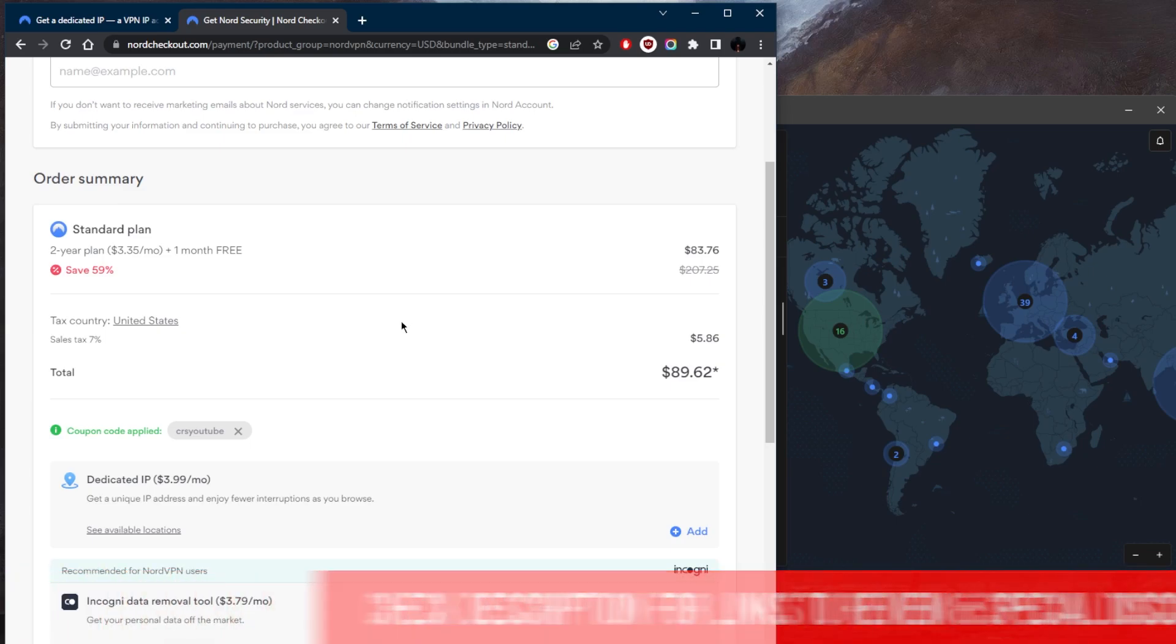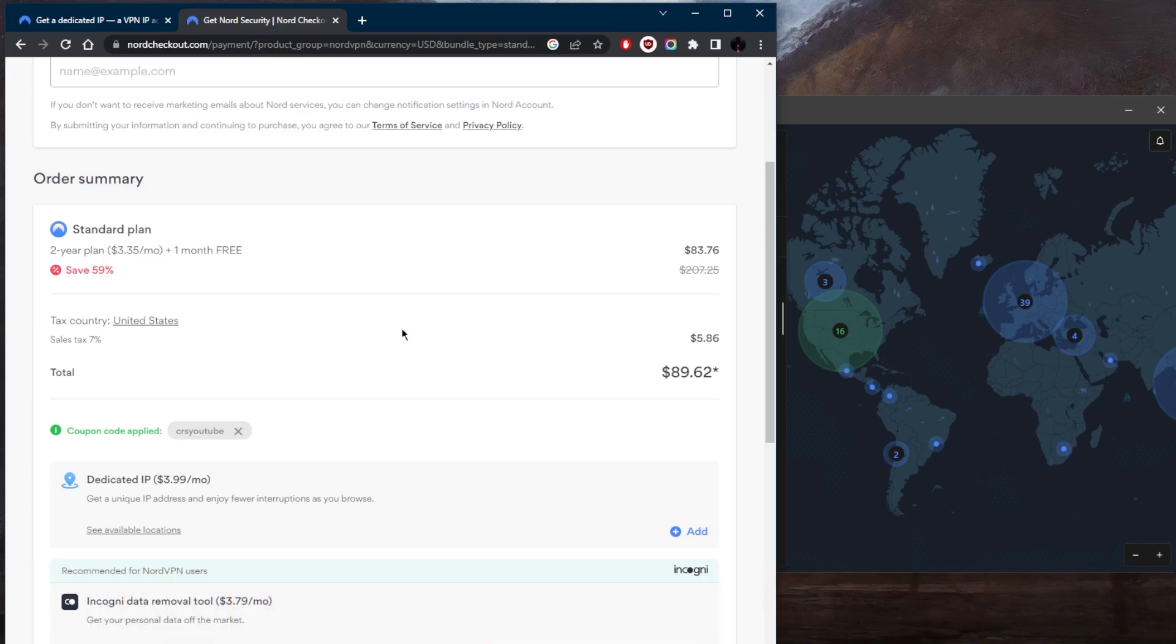And keep in mind that NordVPN is still covered by 30 day money back guarantee. So in case you're not satisfied with the service, which is unlikely, you can just get yourself that refund.